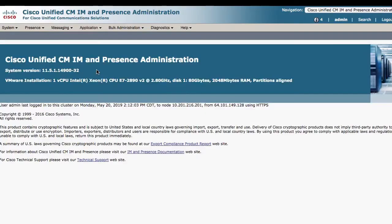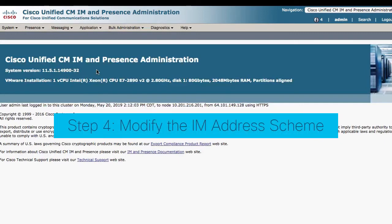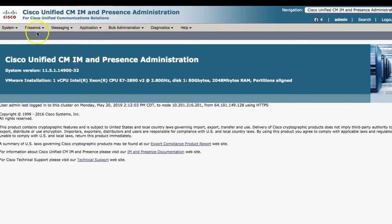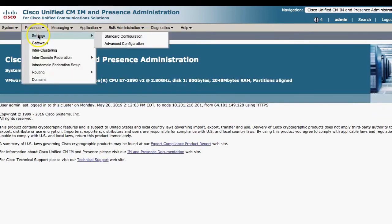Once you've stopped the five services on both nodes in the IAM presence cluster, move to step four. Step four: modify the IAM addressing scheme as desired. Make sure the IAM addressing scheme you configure is consistent across all clusters. To do so, navigate to the IAM presence administration page from Presence, Settings, Advanced Configuration.